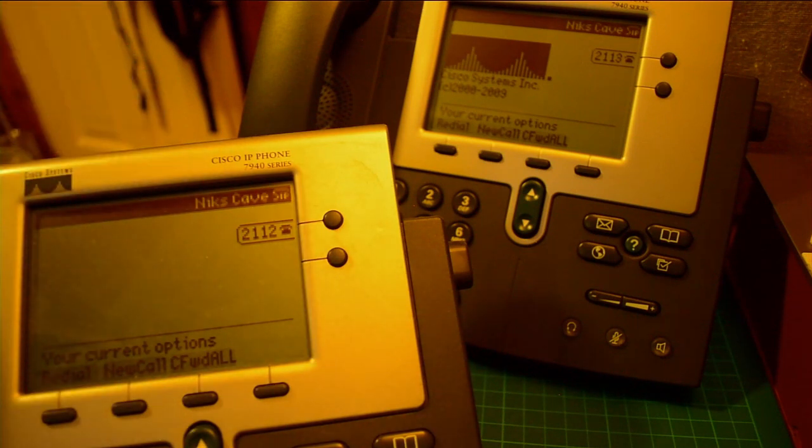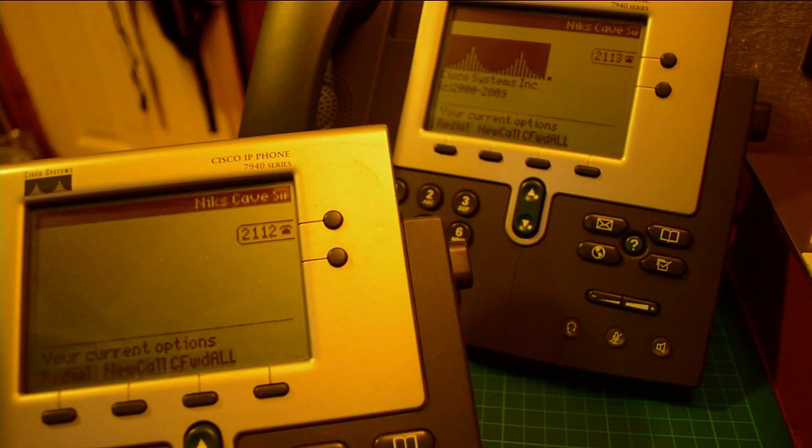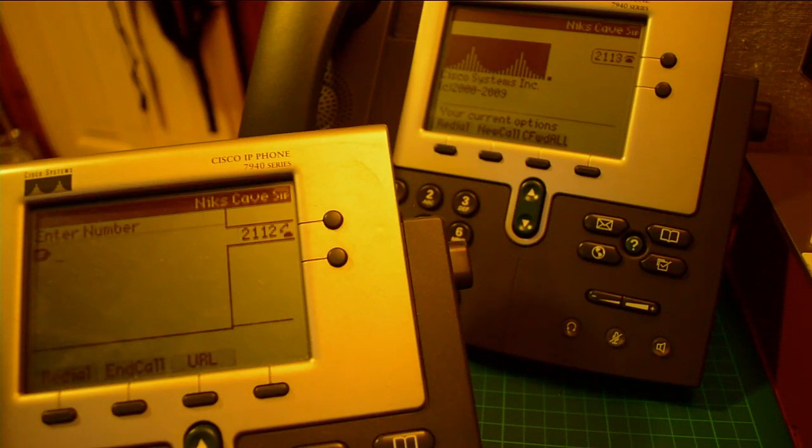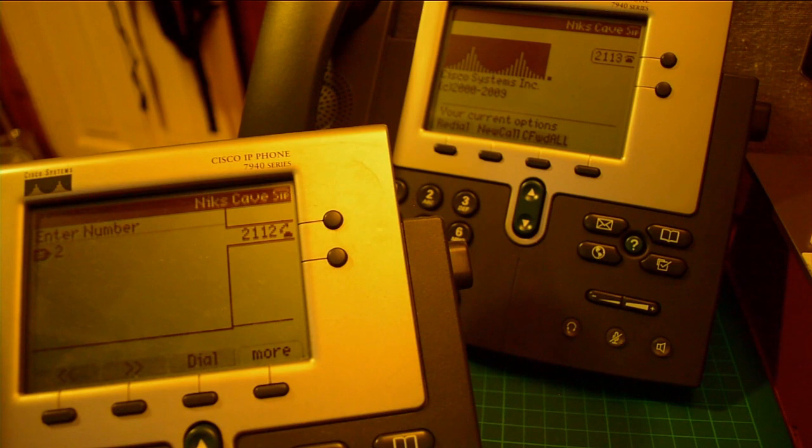So 2112, if I now call 2113, see if this works.